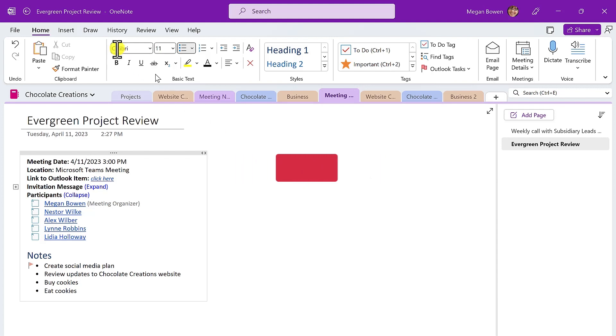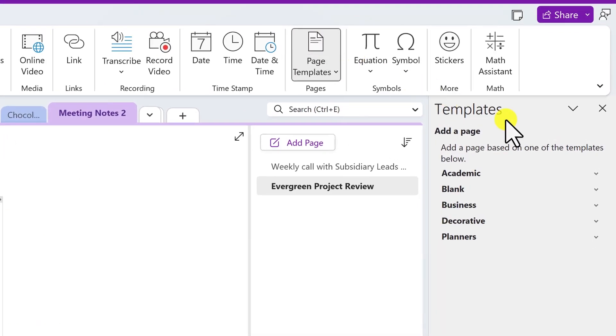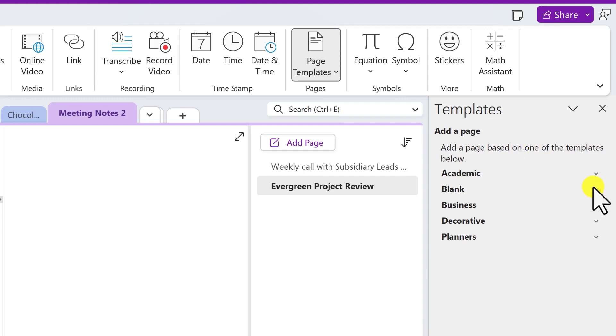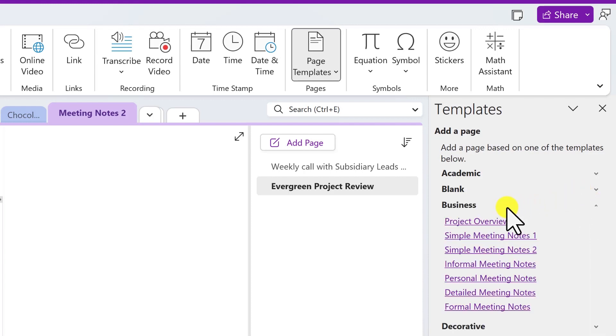Next, choose Insert, Page Templates. And from this pane on the right-hand side, pick the category of templates that might make the most sense. It might simply be a blank template for different size of paper, but here I'll pick Business.